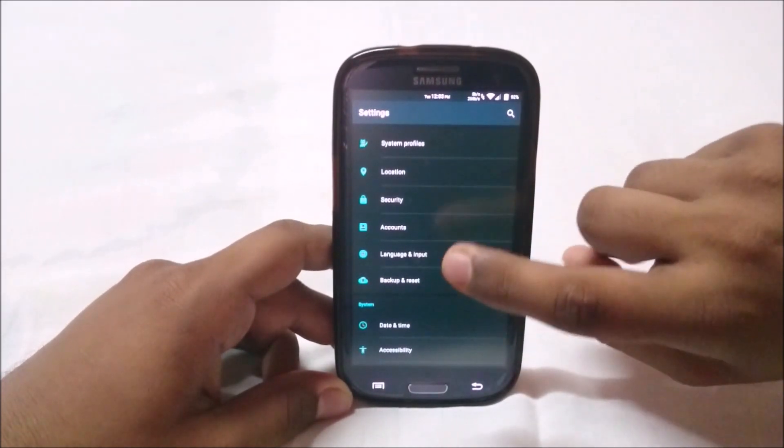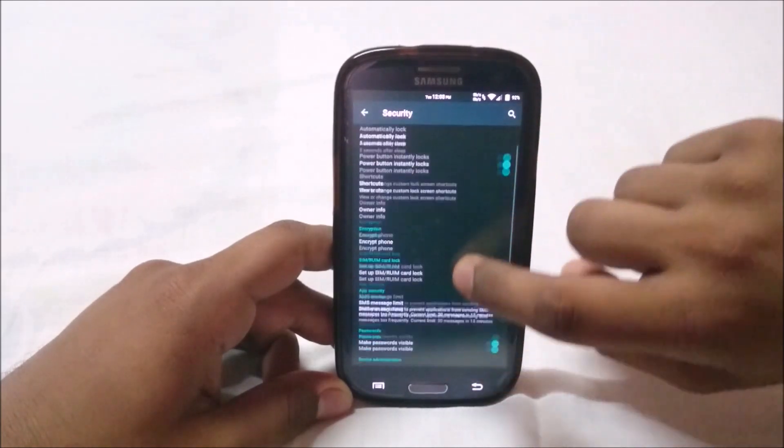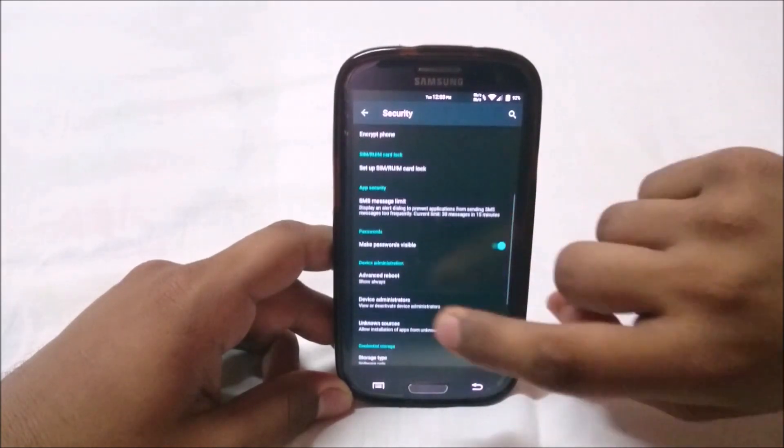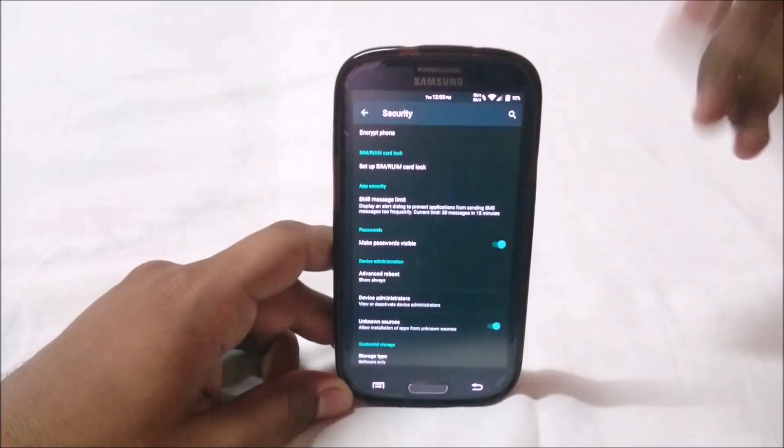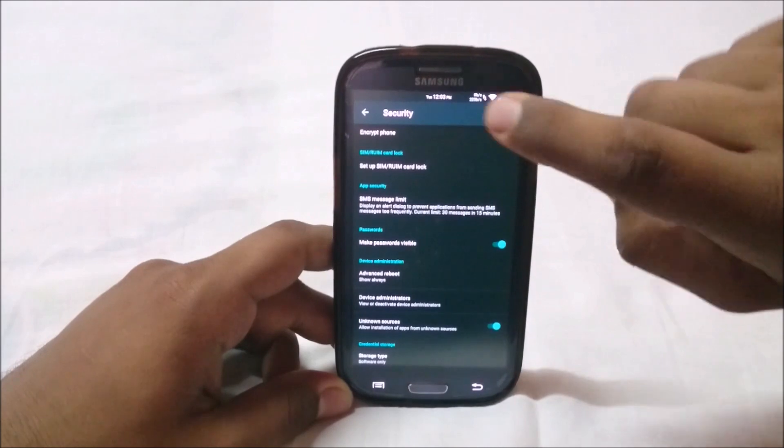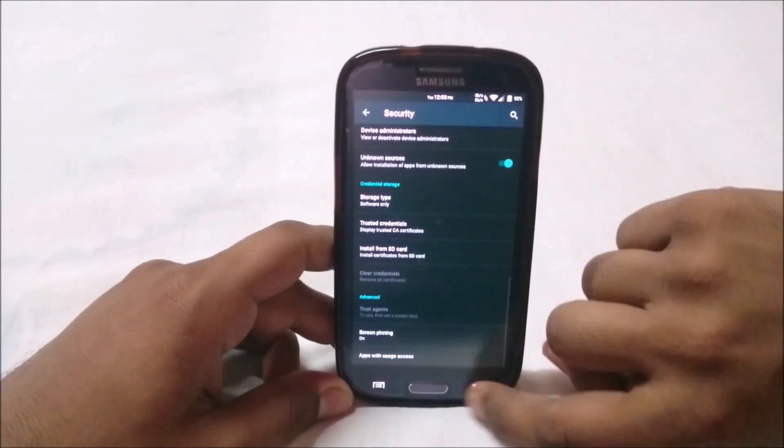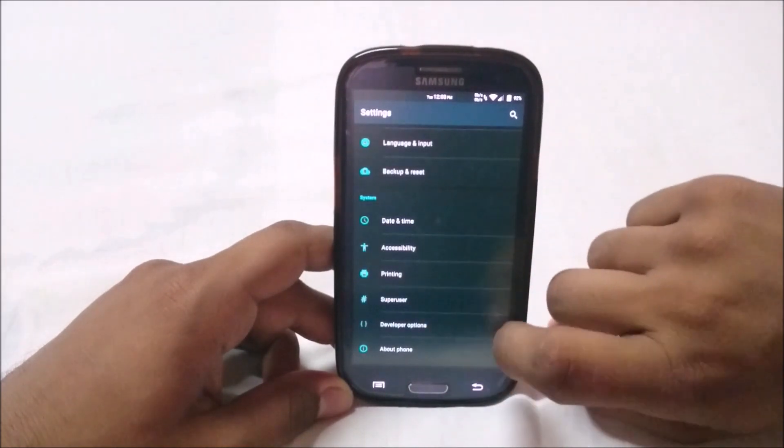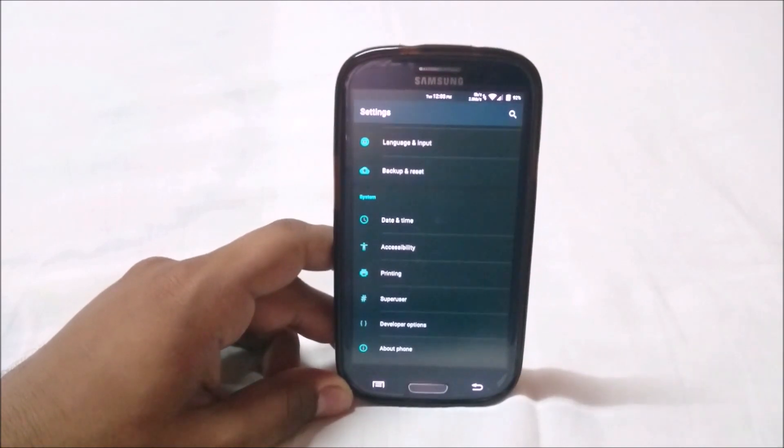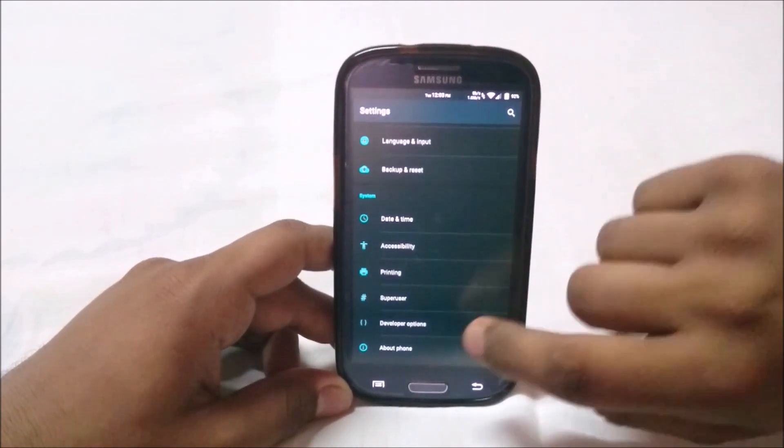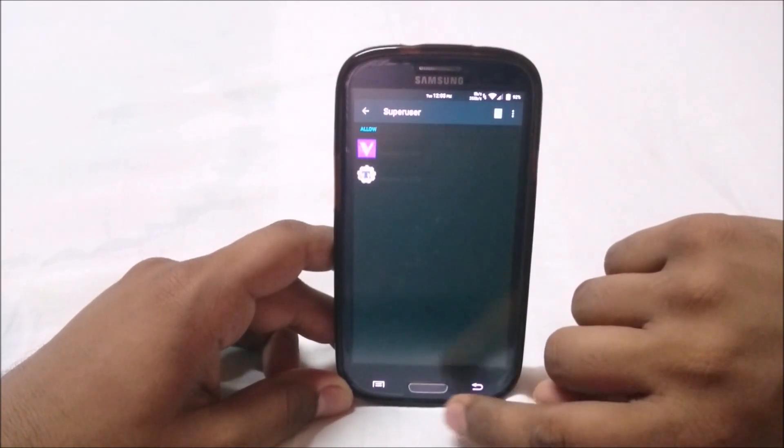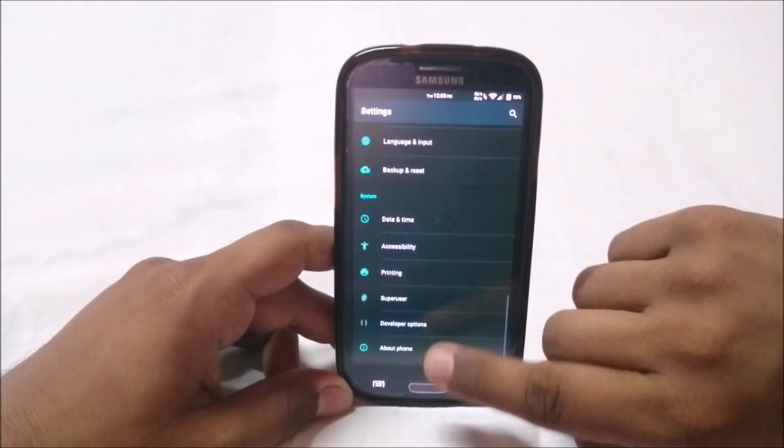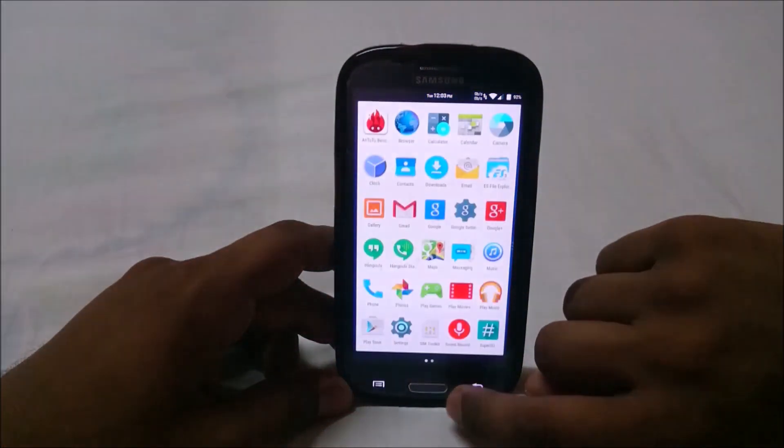In the security settings I was able to find advanced reboot options. If you want advanced reboot, it's in security rather than developer options.